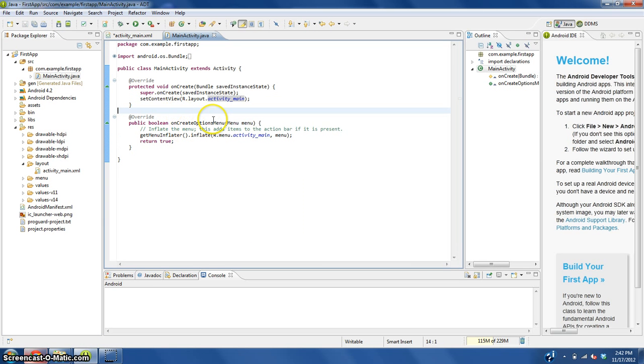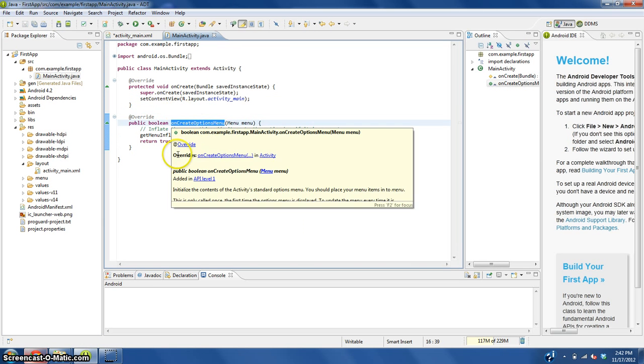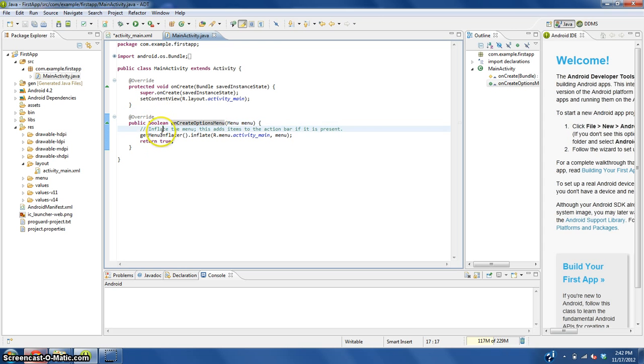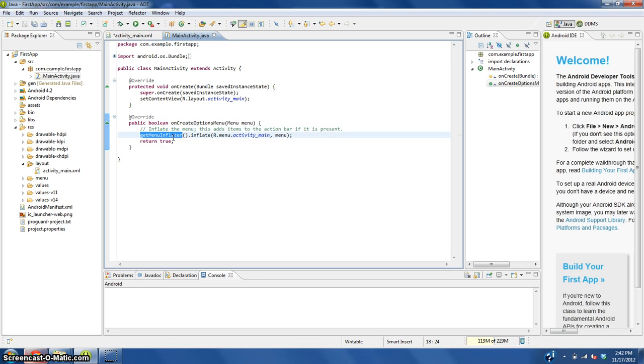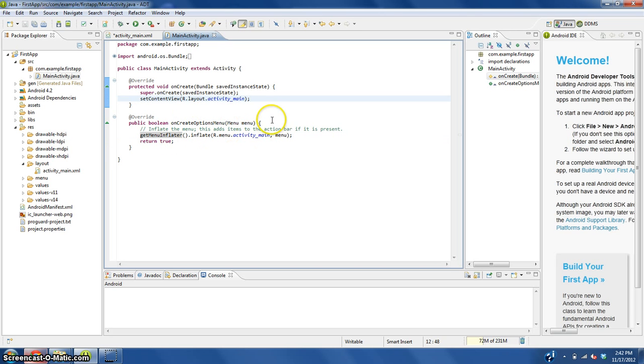This creates an options menu for you, and it inflates the menu like a deflated balloon being inflated and lets you create an options menu. Now we don't need to worry about this.